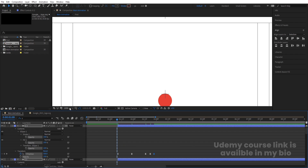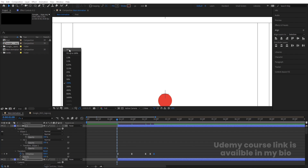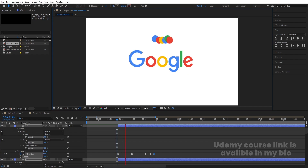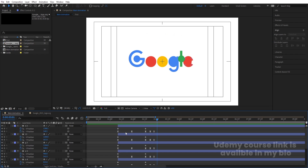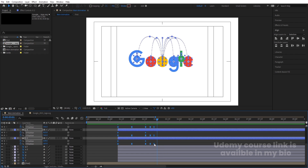Now we'll get this kind of animation. It's quite slow, so select the keyframes and by holding Alt reduce the duration to speed it up.